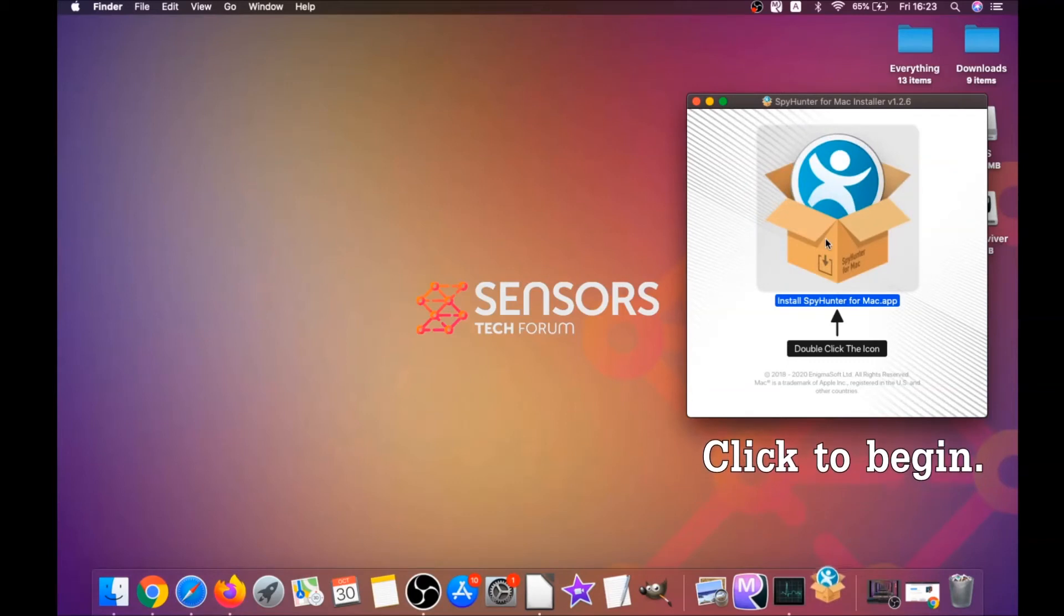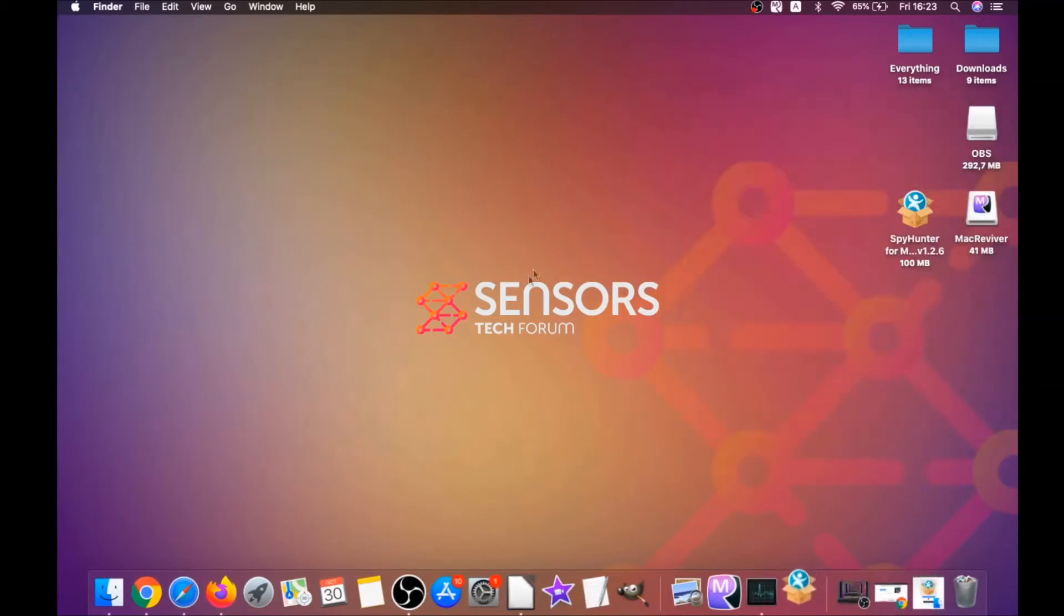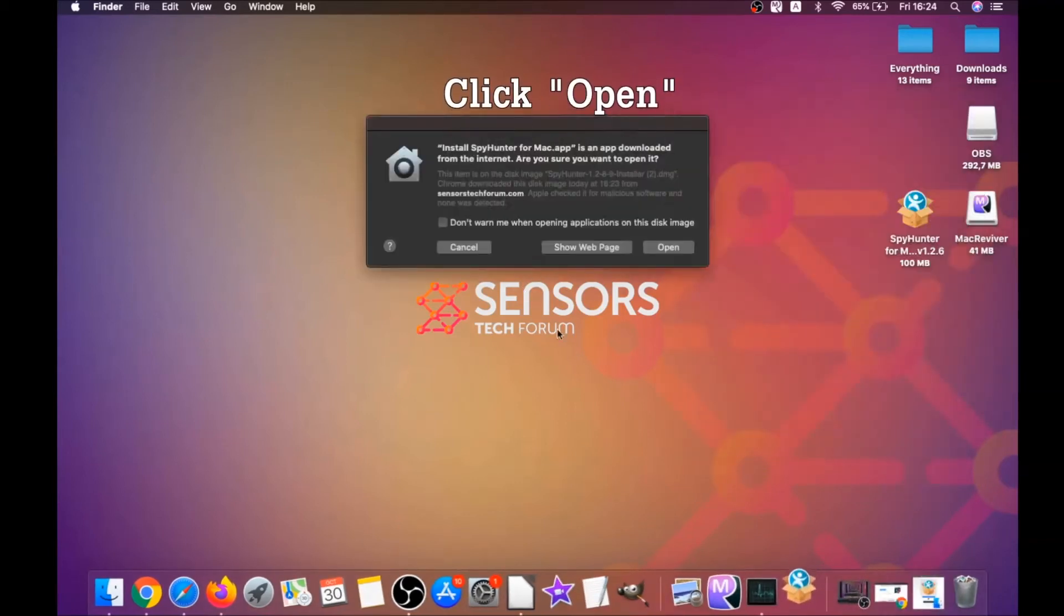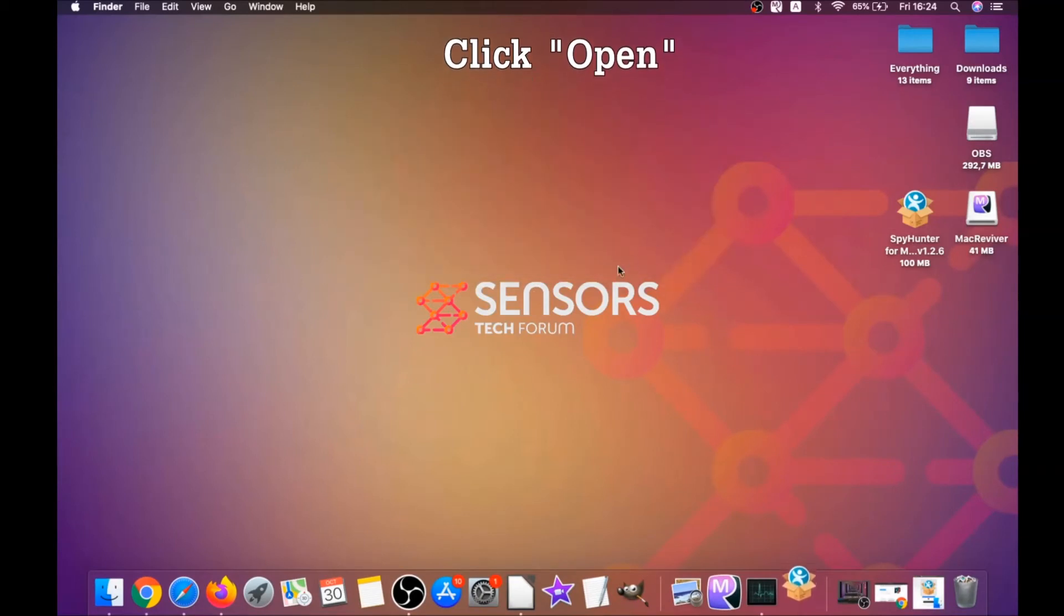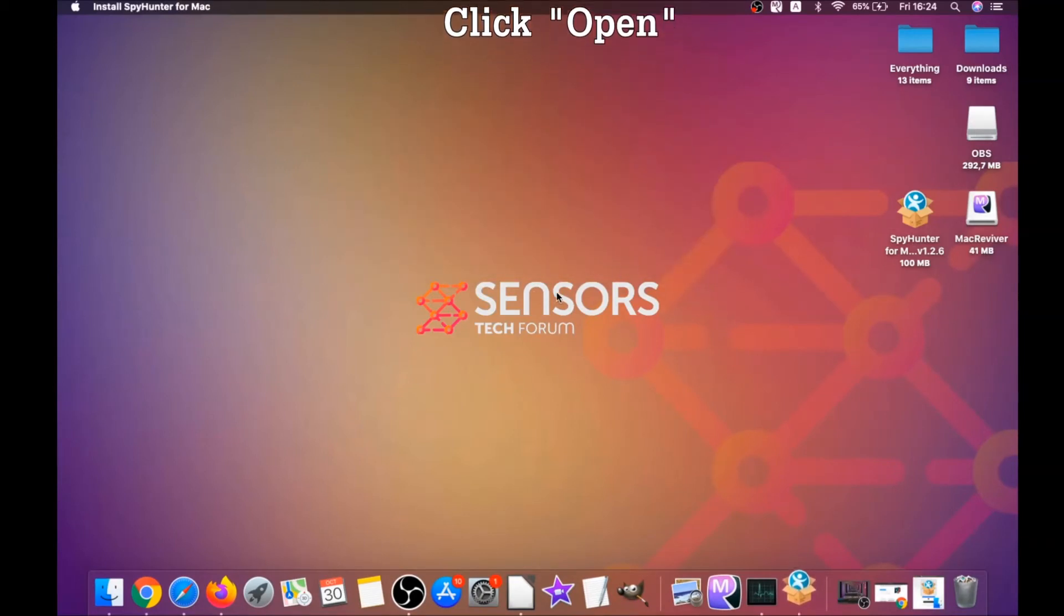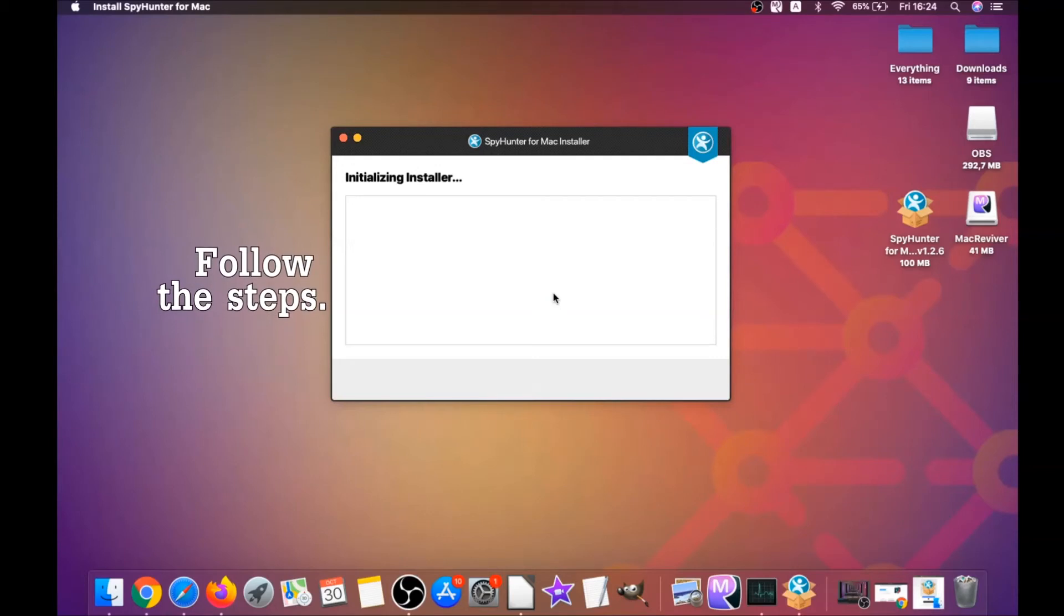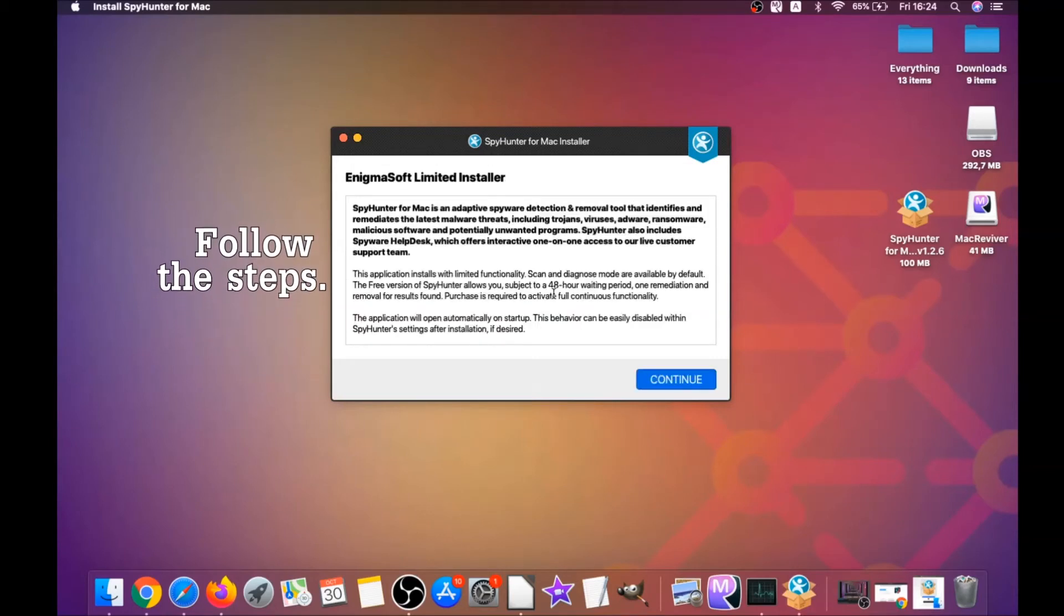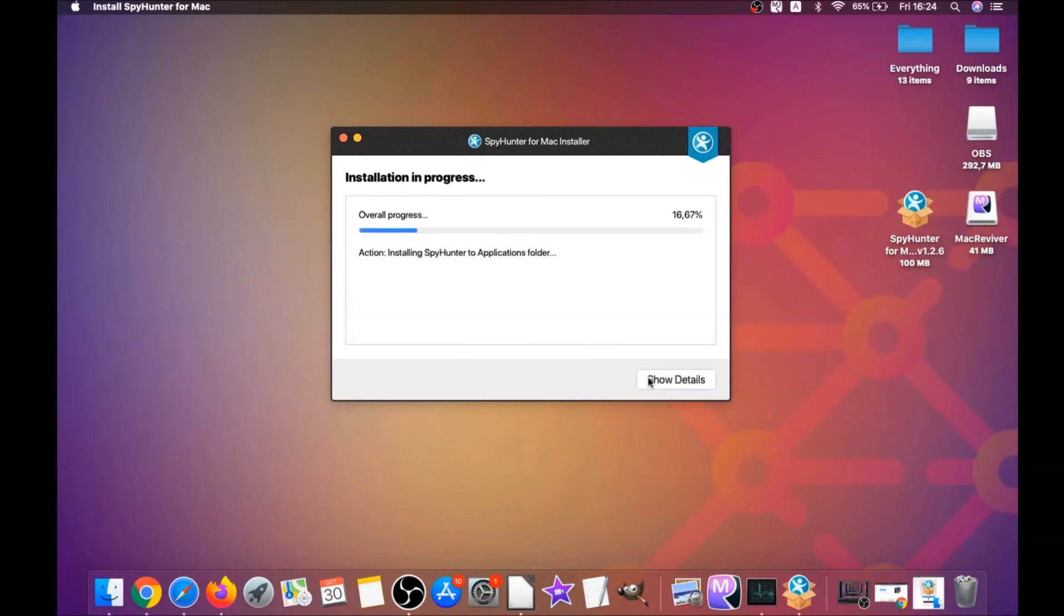When you see this pop-up window, simply double-click on the icon and this will run the installer. When the installer has been run on your computer, you have to click on open and then follow the steps: click on continue, then click on I accept and consent, and then install.